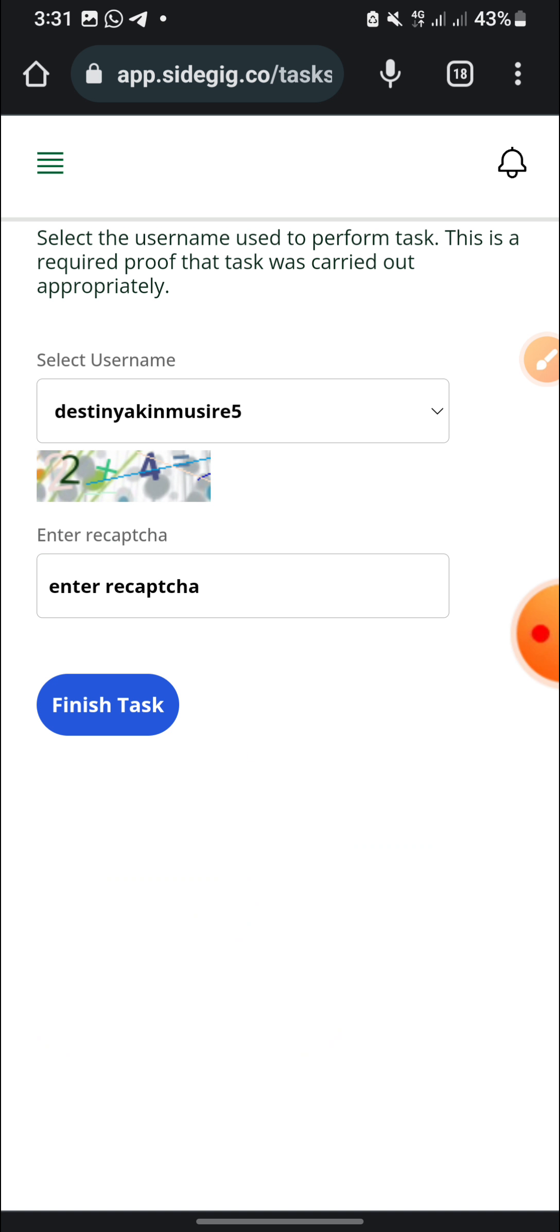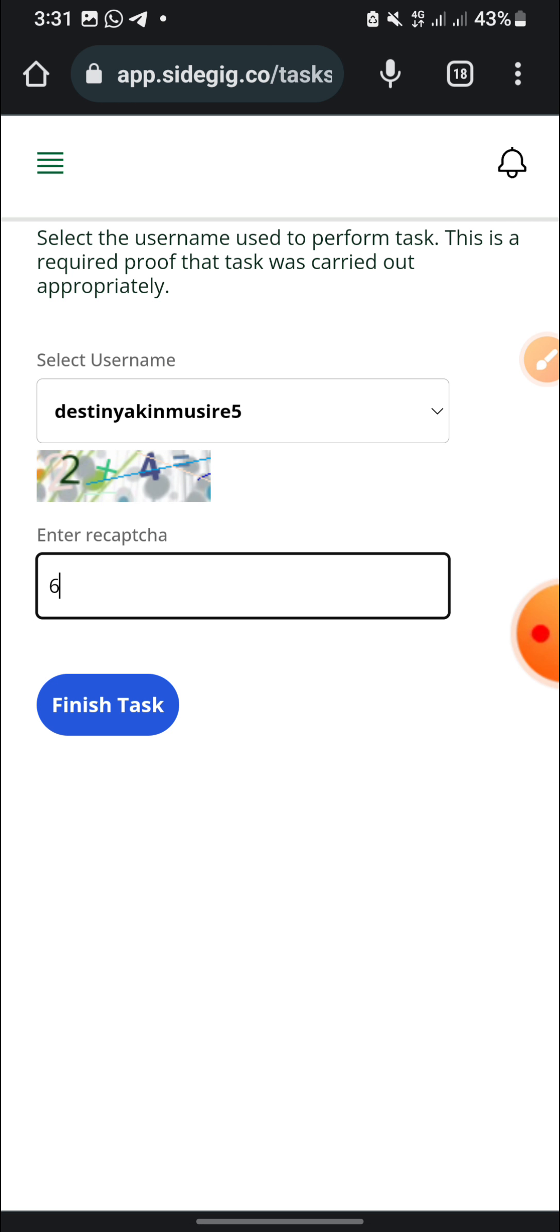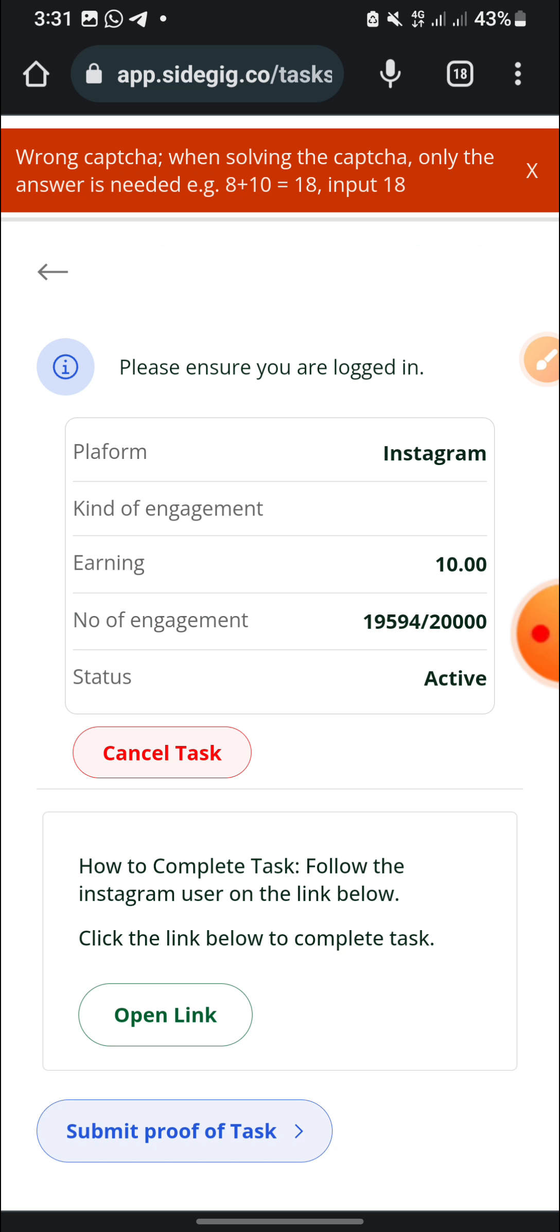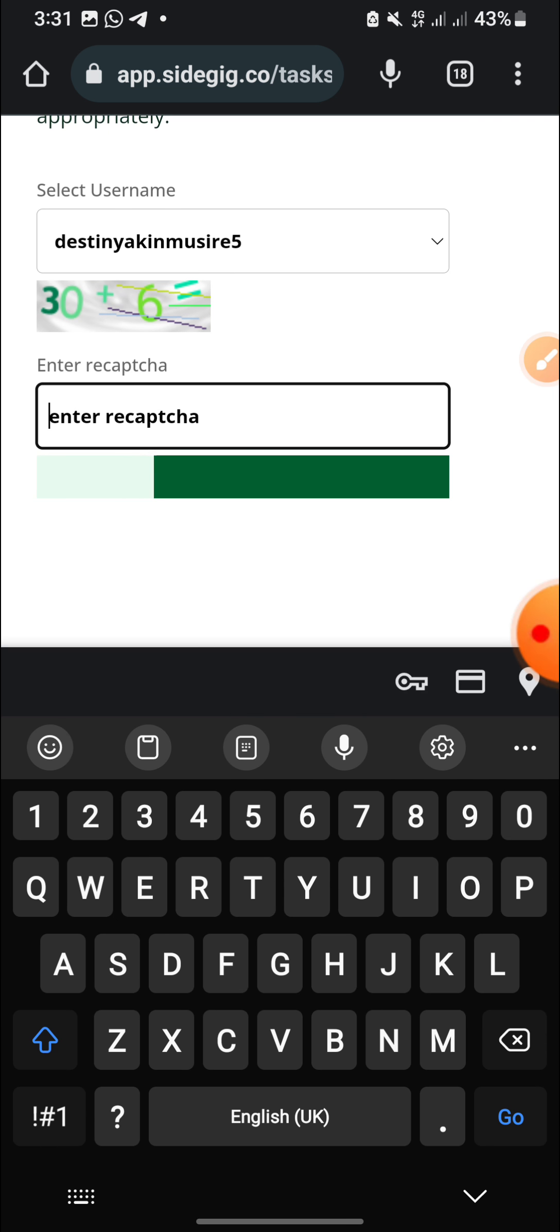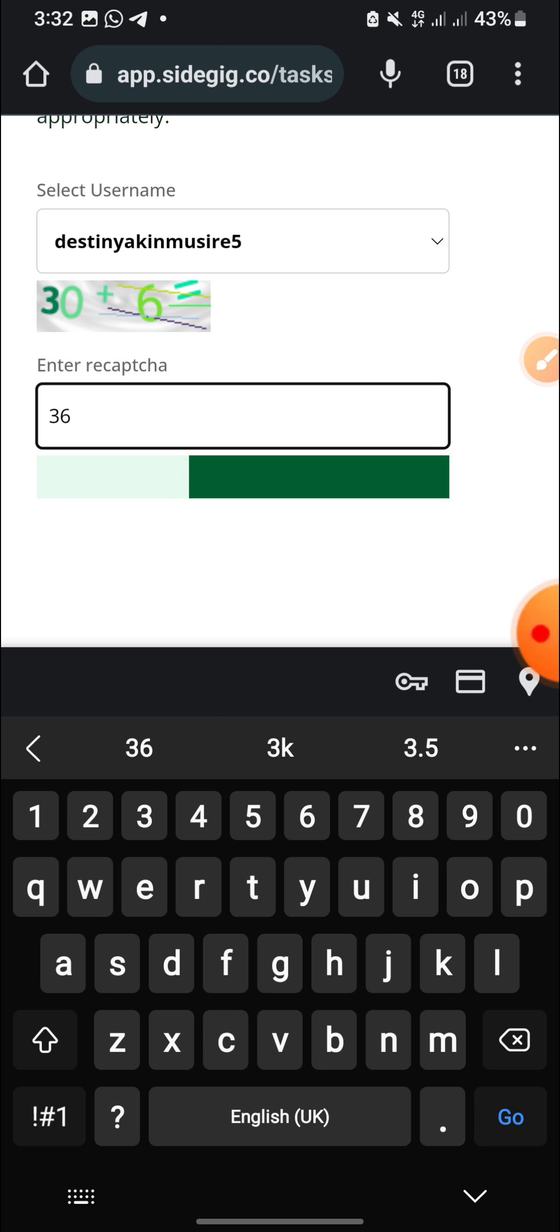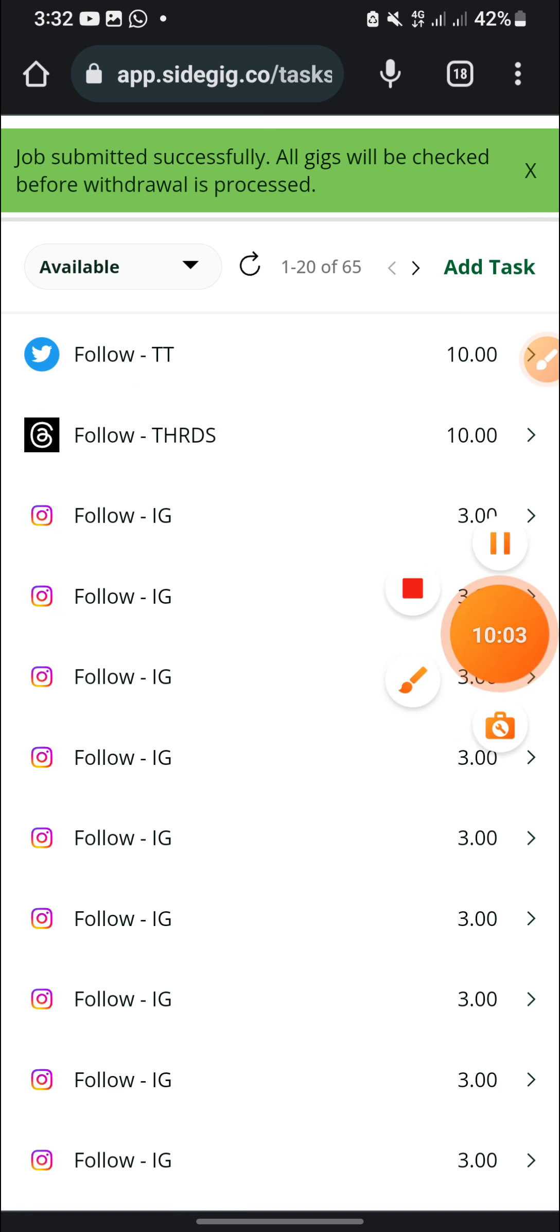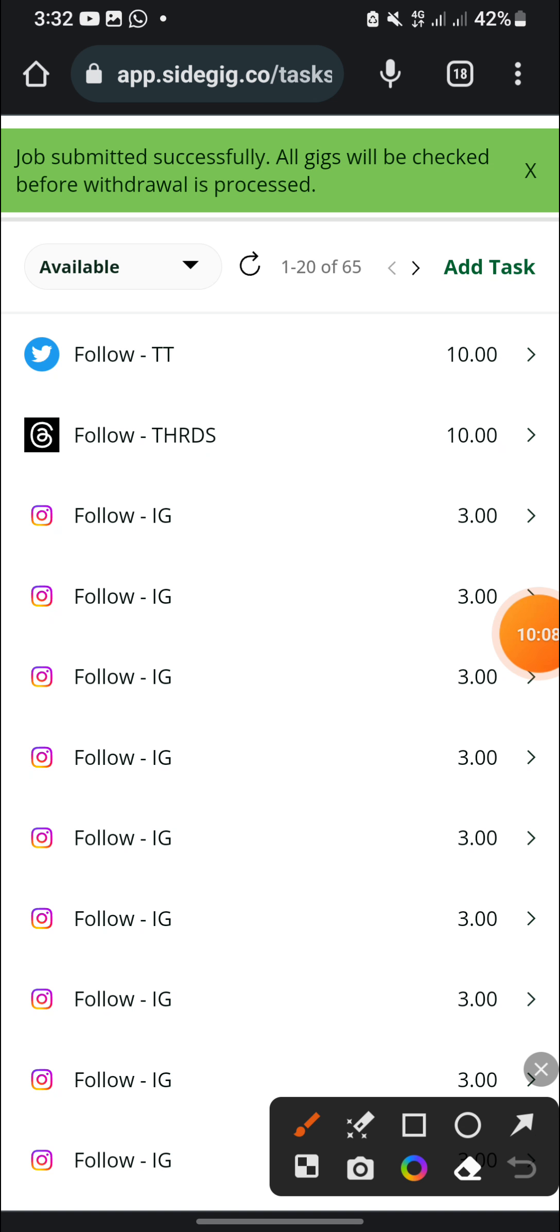So I'll just submit proof of task. Enter, re-enter, select the username you use. Okay, so I think this is the proof, only the username I use. And I will enter the capture here, 2 plus 4 is equal to what, is equal to 6. So I'll click on finish task. Oh, wrong capture. When solving the capture only the answer is needed. Eight plus eight, okay I entered only the answer. 30 plus 6 that's 36. I entered only the answer. So let me just submit it guys.